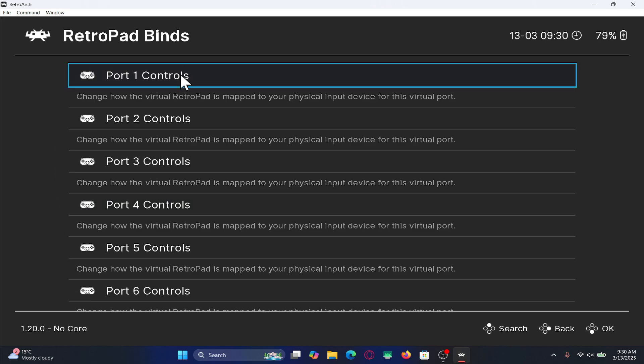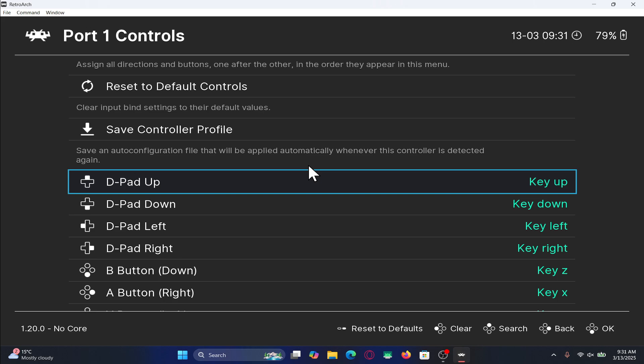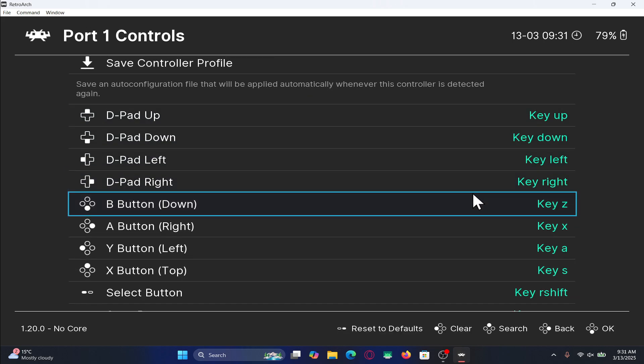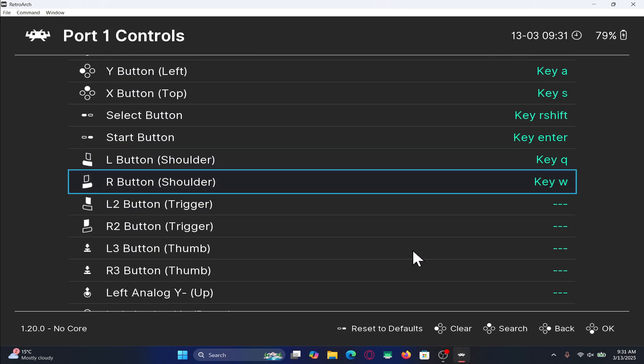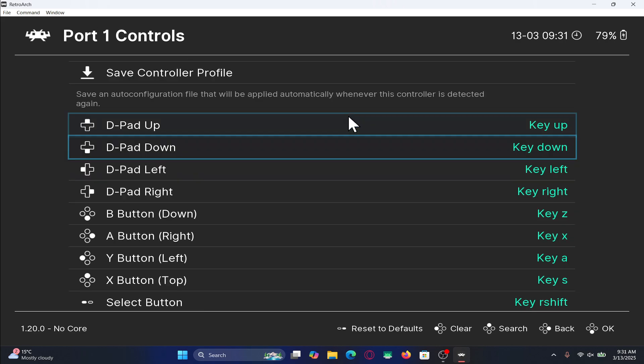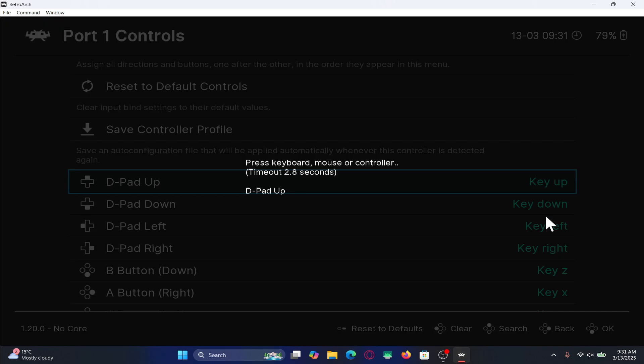To change the controls for player 1, click on port 1 controls and then you can scroll down and view all the keys that are assigned to player 1. You can change them if you wish by clicking on each of these keys and then pressing your desired button.